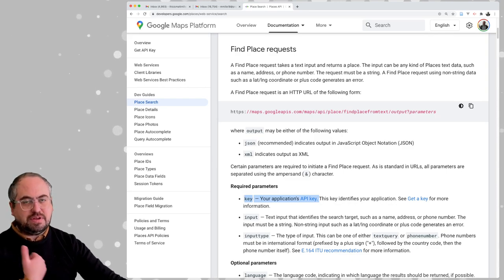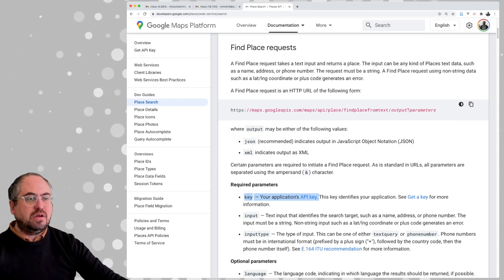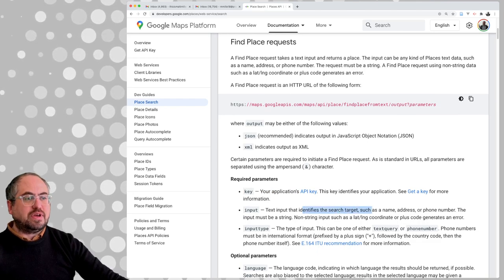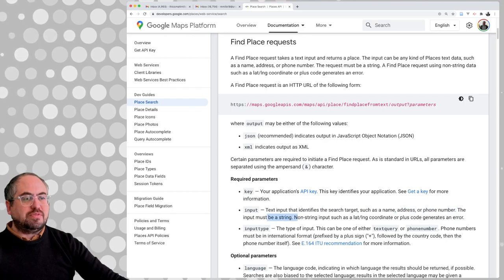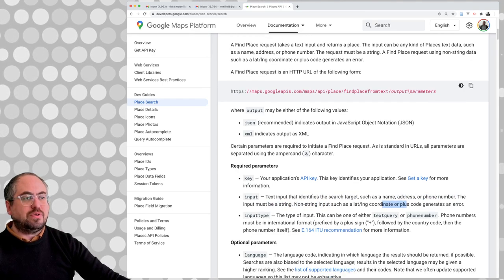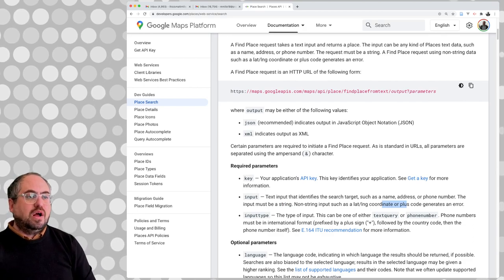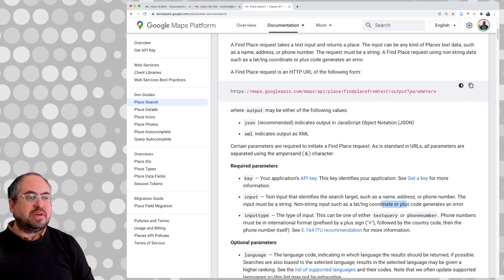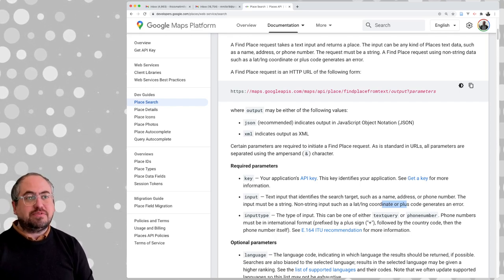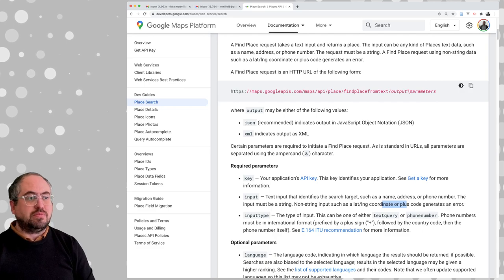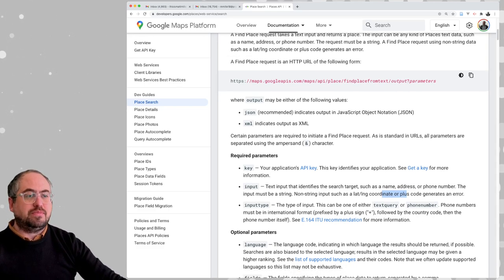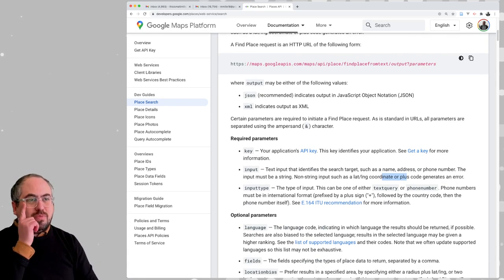You need to pass some required parameters: the key — your application API key — so we need to authenticate and get a key. Then input text identifies a search target location, such as name, address, or phone number. The input must be a string — non-string inputs such as lat/long coordinates or plus codes generate an error. The input type can be either text query or phone number. So if you're looking for a specific business, like a specific address or name, you can put that in, or even their telephone number, and it would return a search result.